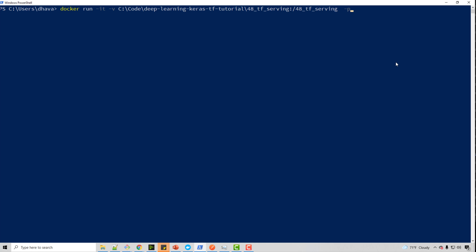Then I will loop port. So let's say I want 8605 port to be exposed as 8605. So 8605 on my host system is mapped to 8605 on my Docker container image. And then I will do entry point.